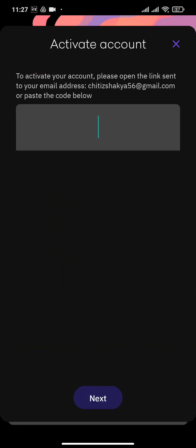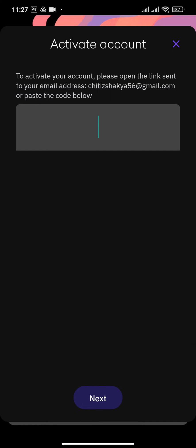Now a verification link will be sent to your email address. You'll either need to open the link or paste the code which has been sent to your email address. I'll simply enter the code.